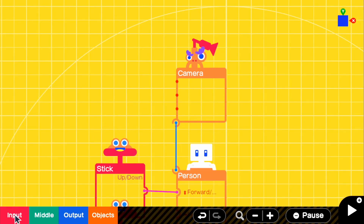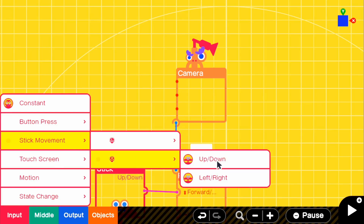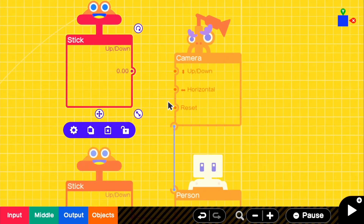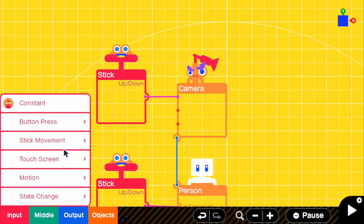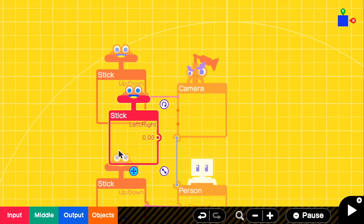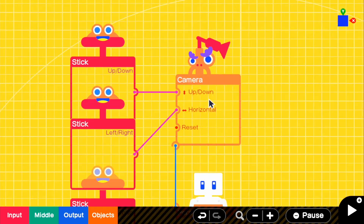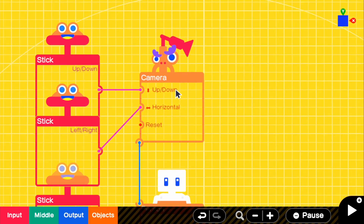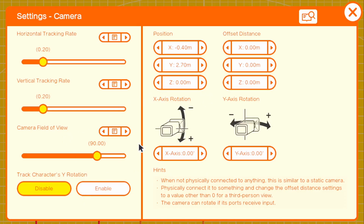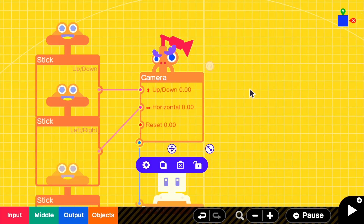Go to input stick movement right stick up and down and connect that to up and down on the camera, then input stick movement right stick left and right and connect that to the camera's horizontal as well. If we go into the camera settings, we can change the offset distance, which will change what the camera sees, and we can also change the camera field of view, which will expand the field of view for the first person camera.